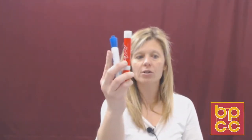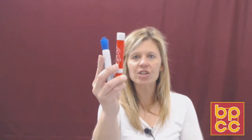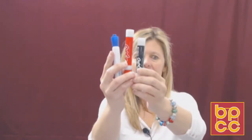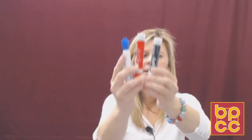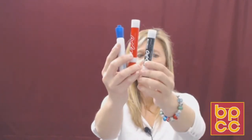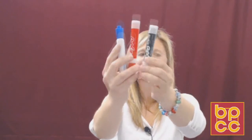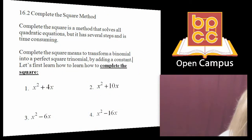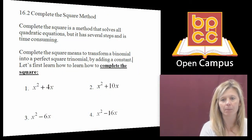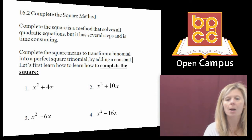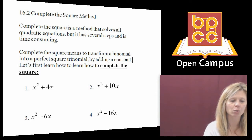If I have two markers and I want to change this into three markers, the only thing I can physically do is add another marker. So when we do complete the square, because we're going to start with a binomial and change it to a trinomial, we're going to physically add something — specifically, we're going to add a constant, which means a number.